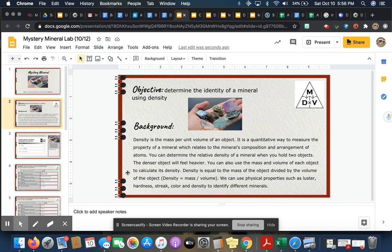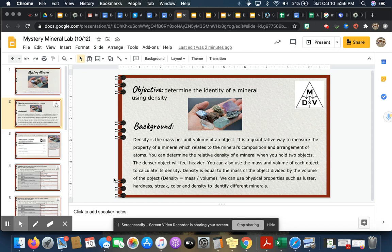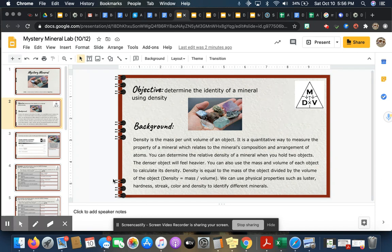You can also use the mass and volume of each object to calculate its density. Density is equal to the mass of the object divided by the volume of the object, so density equals mass divided by volume. We can use physical properties such as luster, hardness, streak, color, and density to identify different minerals.